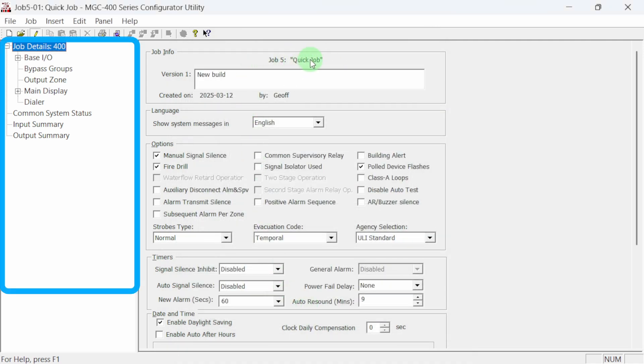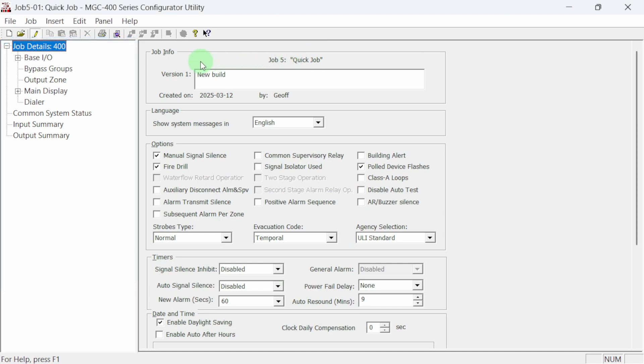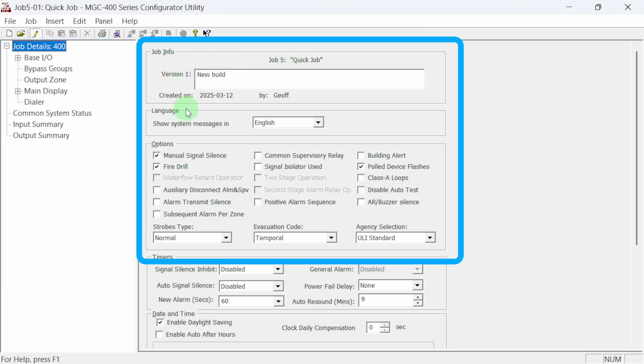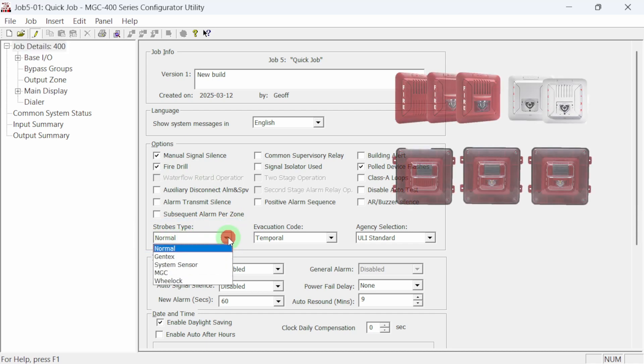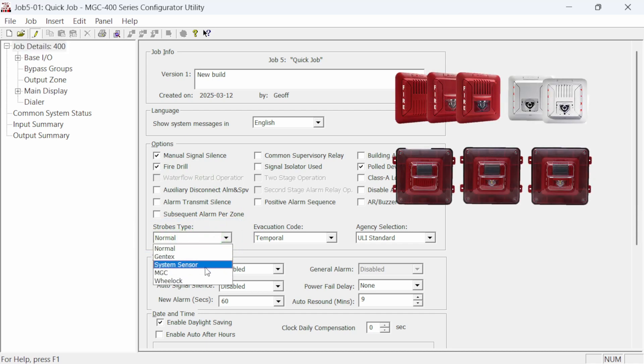On the left side of the screen is a job tree with the job details item highlighted. We can see the job info and version along with options that can be turned off or on with checkboxes. This is also where we select the manufacturer sync rate for our NAC devices. Let's select MERCOM's MGC400 notification devices.